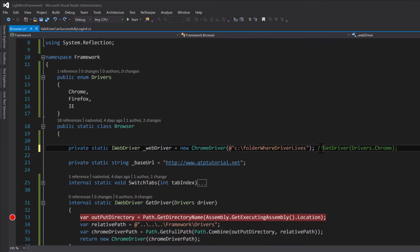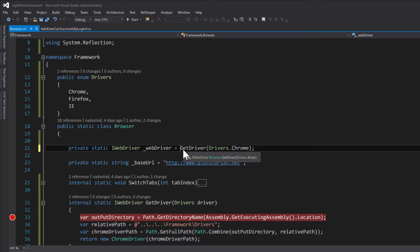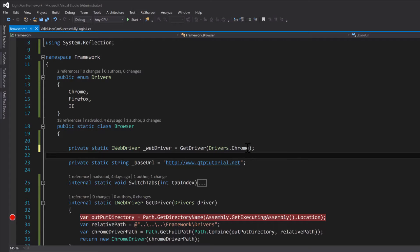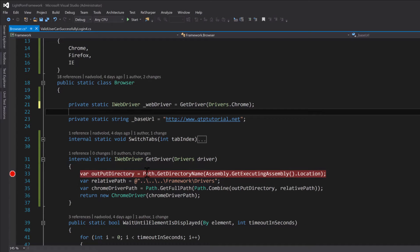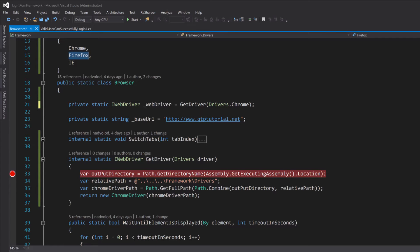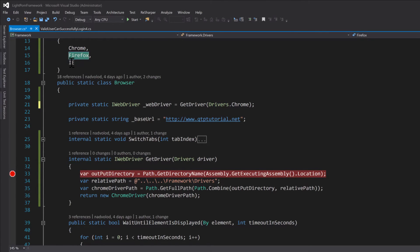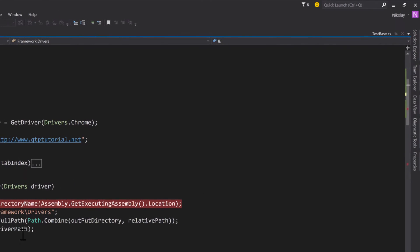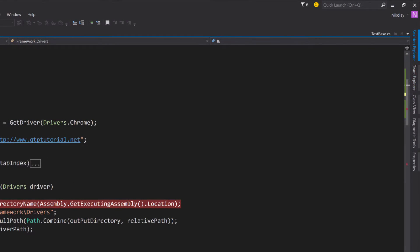That's where I created this method to get us a driver. It's really dynamic because now we can get any driver. Right now it retrieves a ChromeDriver using this relative path. In the future, if you want to create other drivers like IE, we can put the IE driver in our framework.